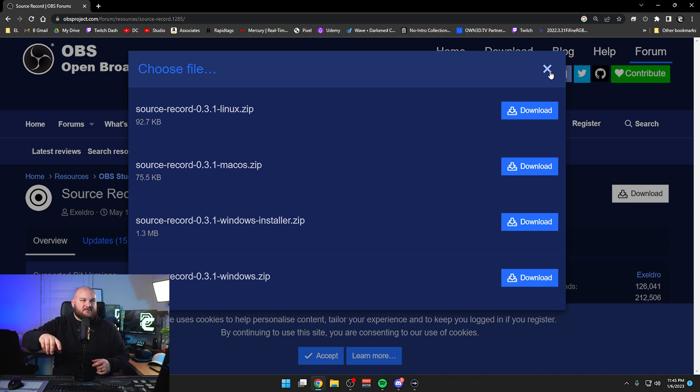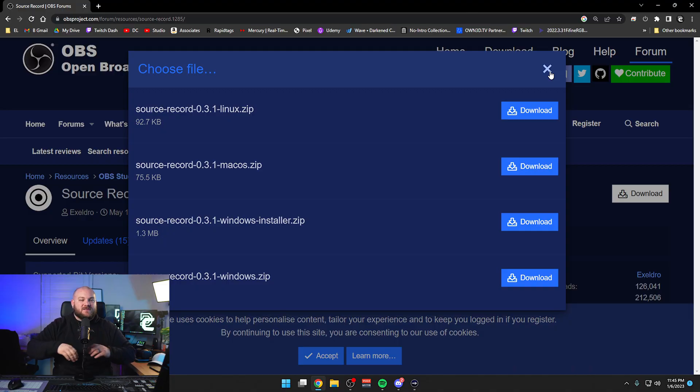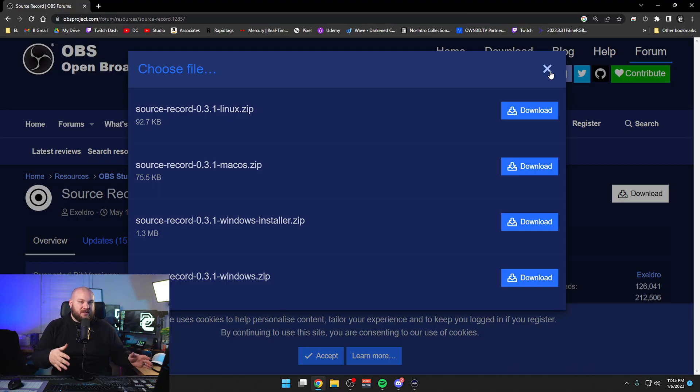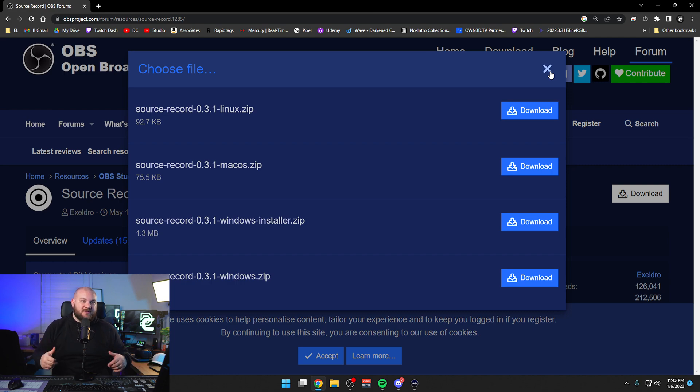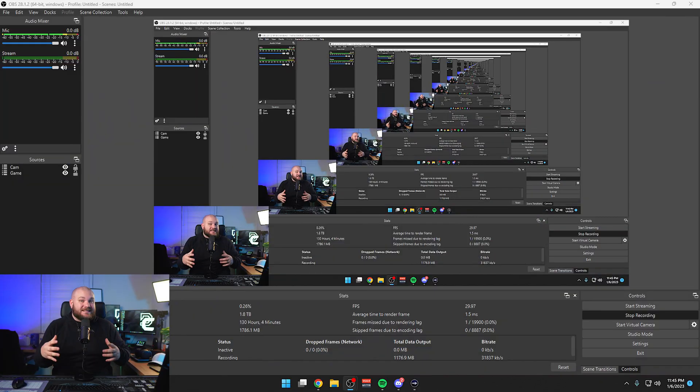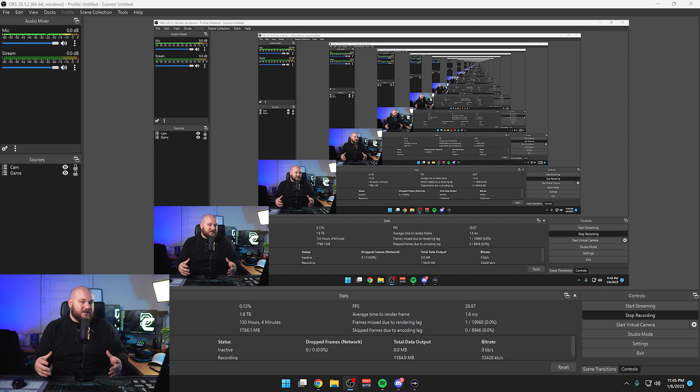Small tip, or actually huge tip: make sure OBS is closed and not running when you install the plugin. Otherwise you'll have to close OBS and reinstall. Just make sure that's done that way.